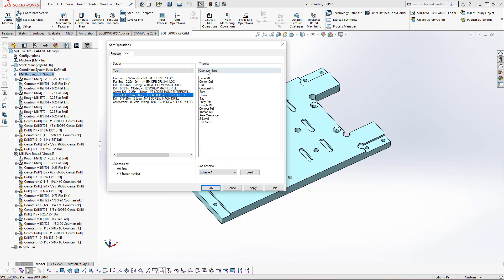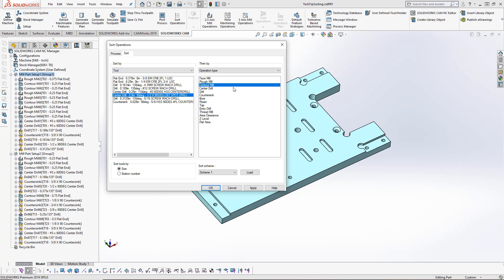Same with the operation type. I might want to do my rough mill after my face mill, maybe my contours next, center drill, drill, and countersink. So again, based on the toolpath that you're using, you can sort the operations and the tools.